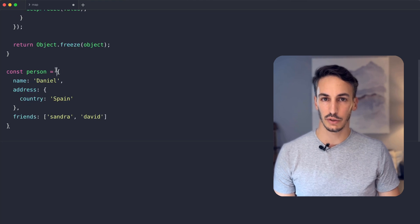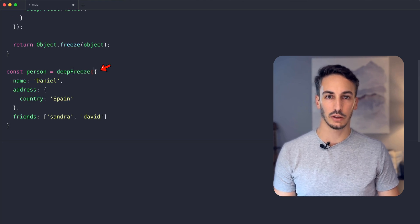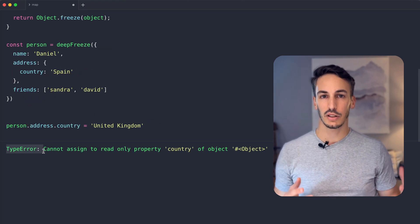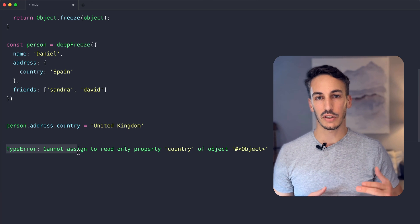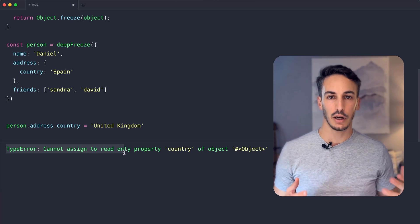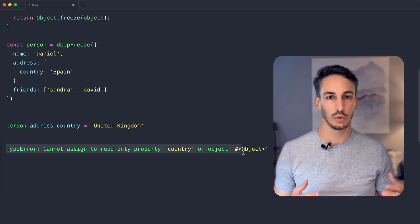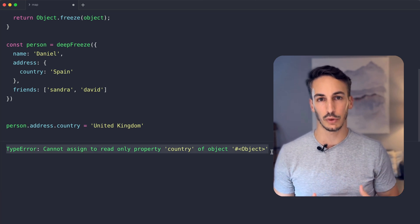Because the function is called for every nested object, those will be frozen too. As you can see, we have achieved the same result, but now with less overhead and with code less prone to errors.